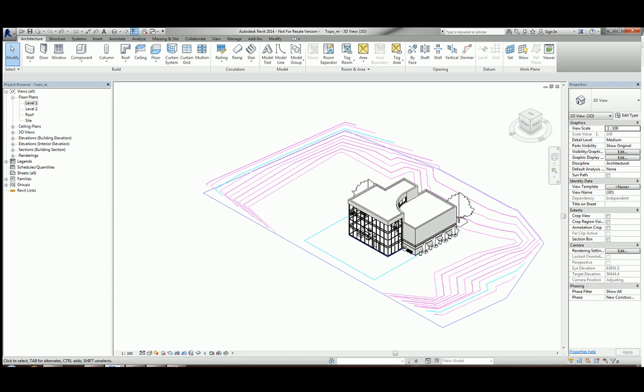Today I'm going to show you how to create a topo surface based on a DWG file.